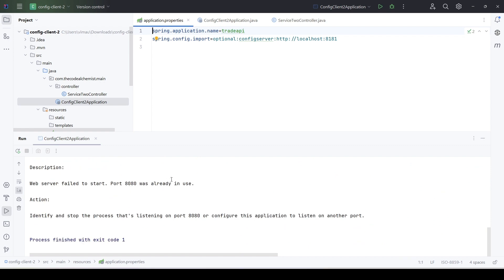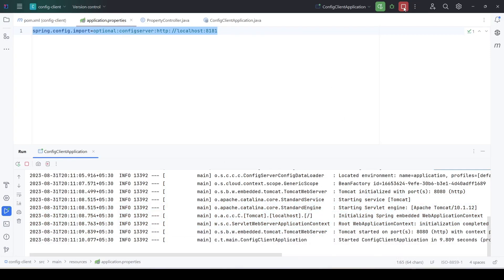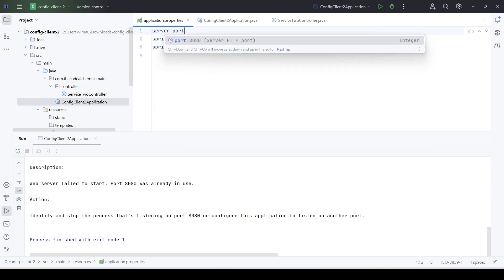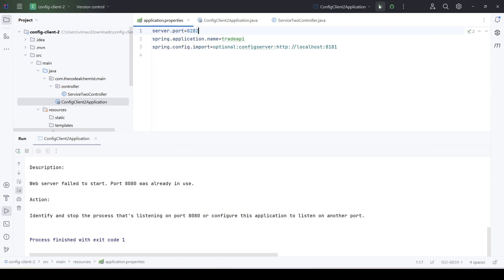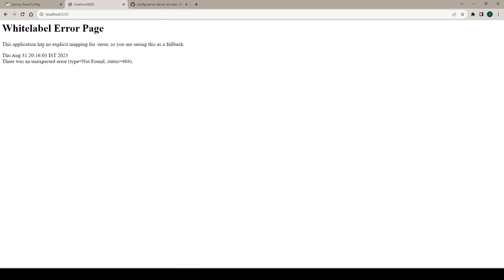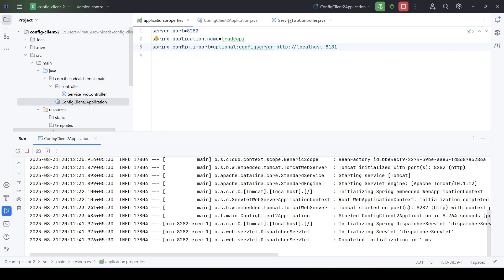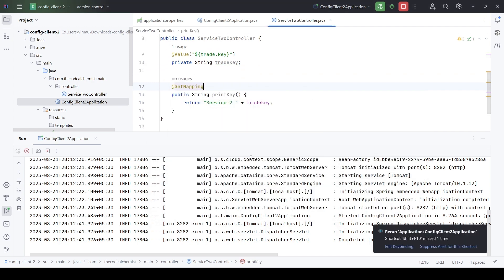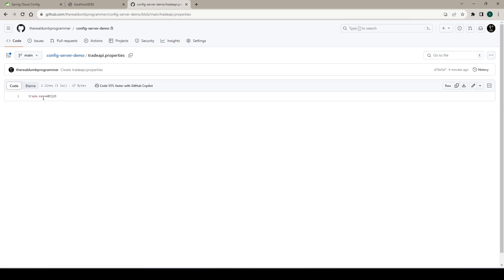We got another error — port 8080 is already in use, so we change the port of microservice 2 using `server.port=8082`. The microservice 2 is up and running. Let's hit the controller in the browser at port 8082 and we can see the value 'abc123' coming from the new trade-api.properties file for the key `trade.key`. It worked.